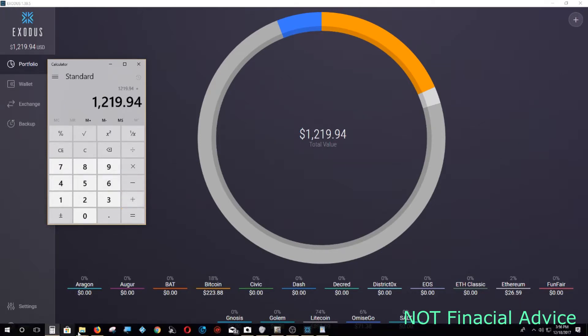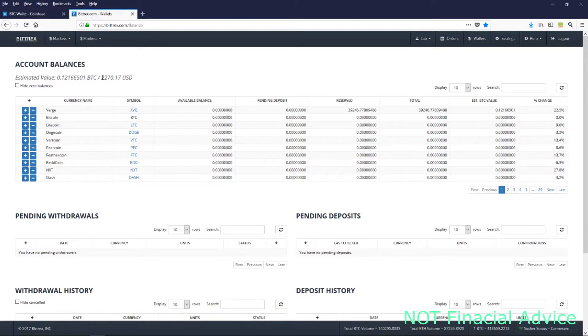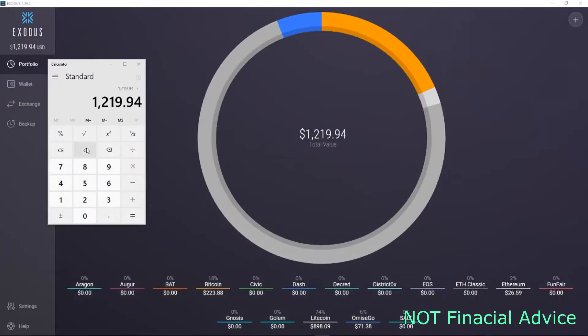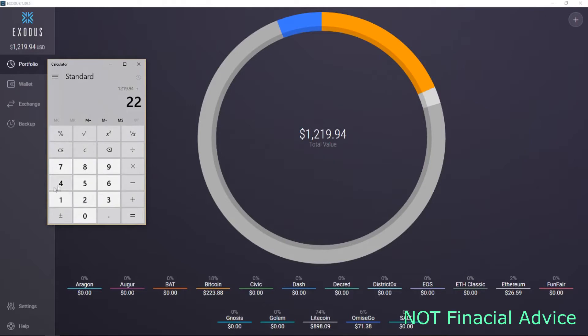$1,219.94 at present. And then the rest of my investment is in Bittrex.com in the wallet there. That is the Verge coin and that coin is not held in the Exodus wallet, so currently I have it on Bittrex.